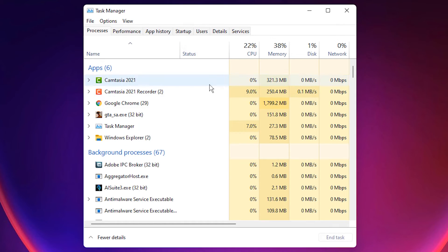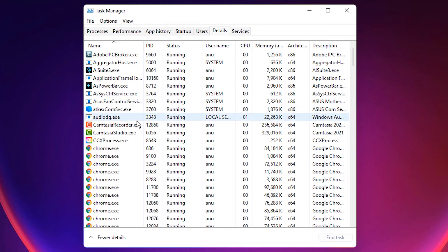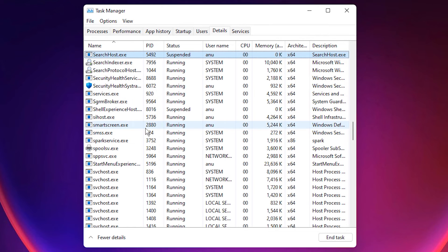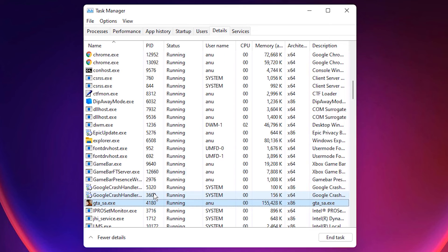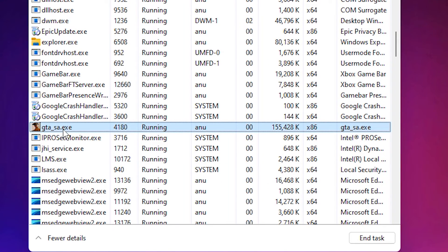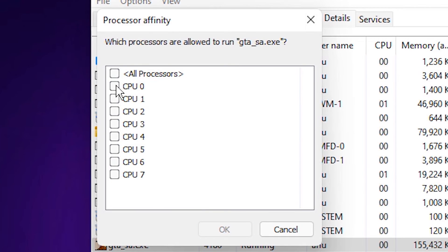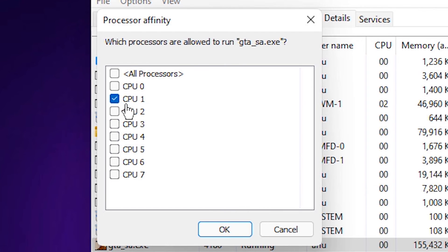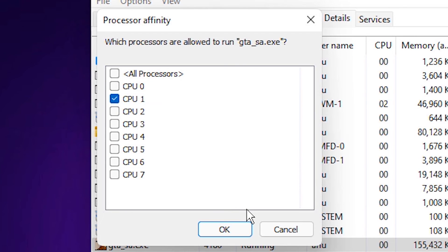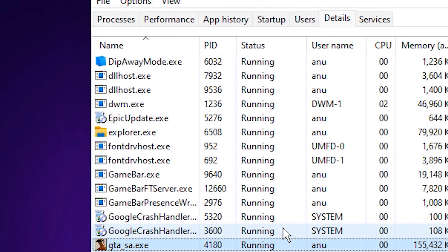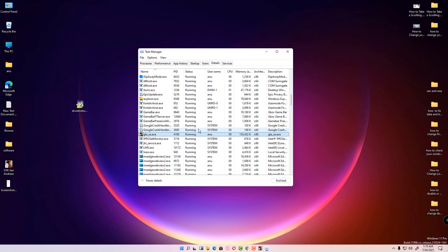In Task Manager, go to the Details tab and find San Andreas. Right-click on GTA San Andreas and go to Set Affinity. Uncheck all CPUs and select only the first CPU. If your mouse is not working, do this. In my case the mouse is working so I won't change the CPU setting.